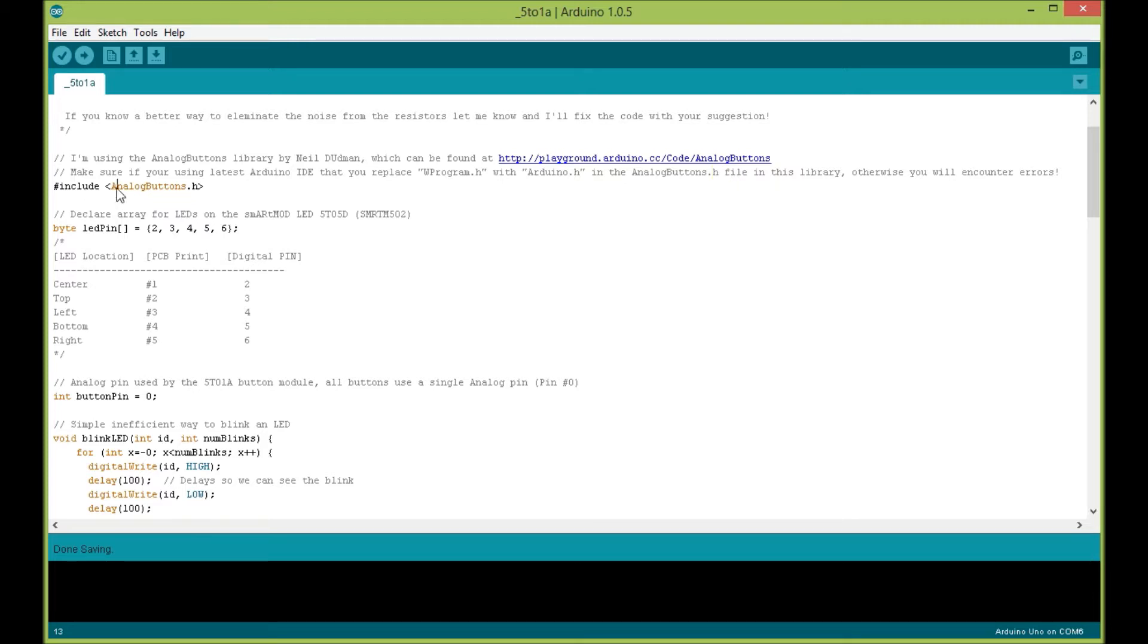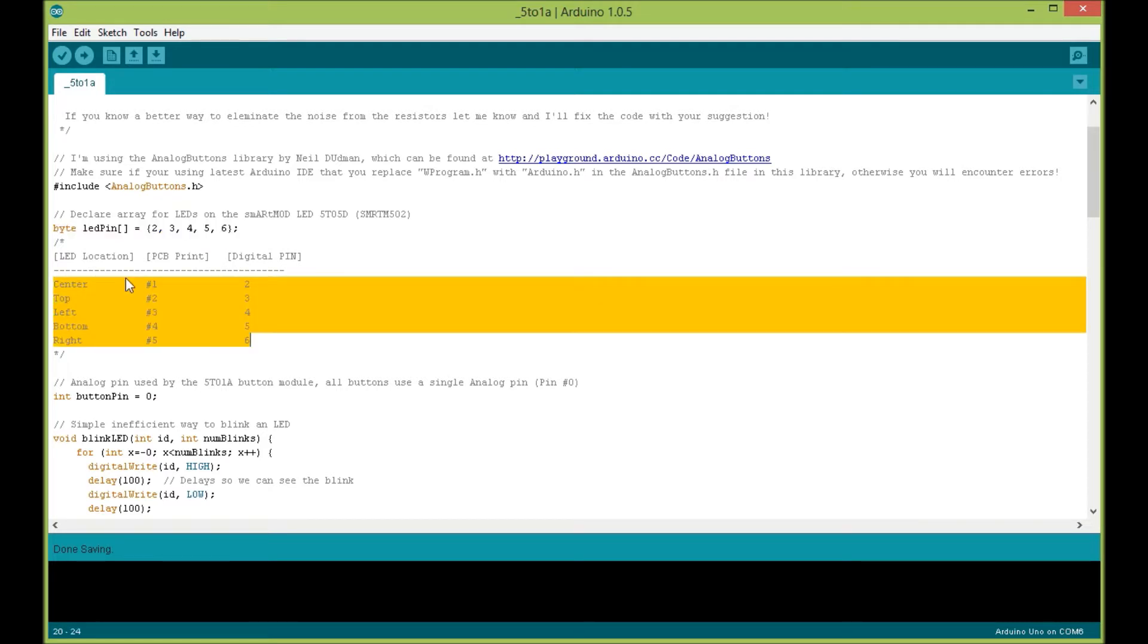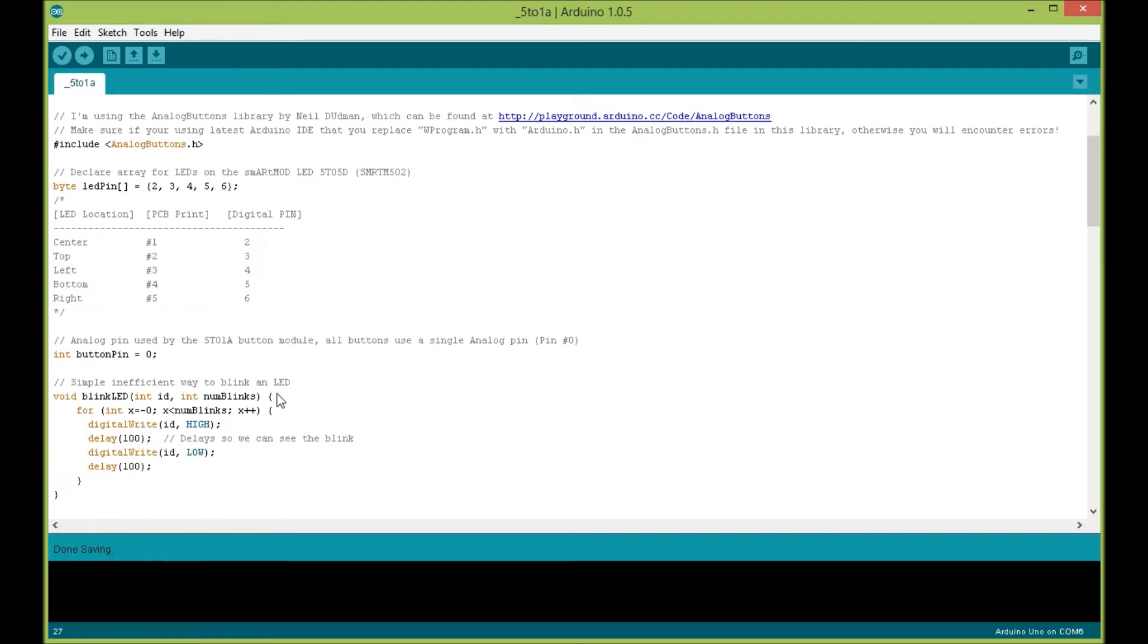If you looked at my previous tutorial on the LED module, these pins right here are declared for each LED. I actually put a little chart here that shows you the number printed on the PCB and what digital pin that maps to for the LED.